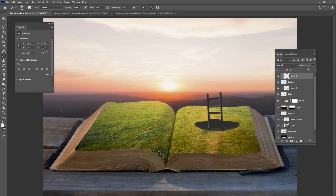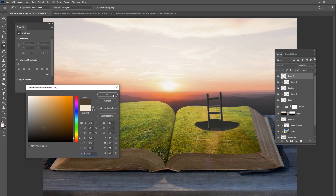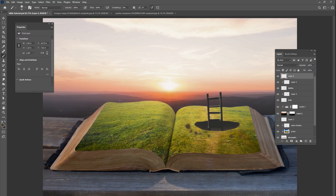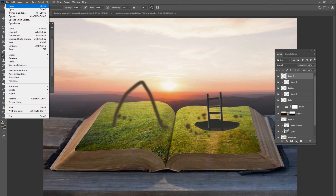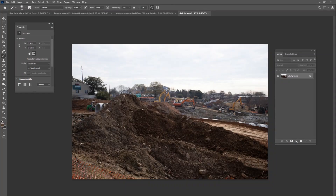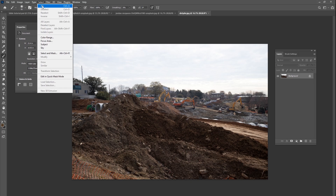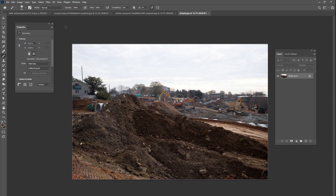Now we need to add the dirt — I'm thinking a big pile of dirt going around the hole, with another pile on the other side. I looked all over for free stock images of dirt and didn't find many, but I did take a picture of a dirt pile. I've uploaded it to Pixabay, so you can download it there. There was some construction in my city, and I went and took pictures — I got a picture of a dirt pile and didn't know what I'd use it for, but today is that day.